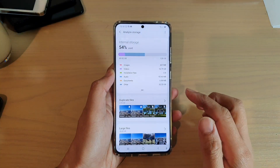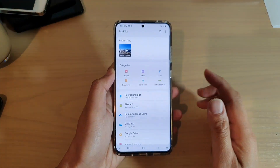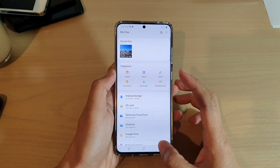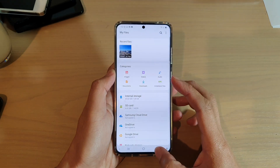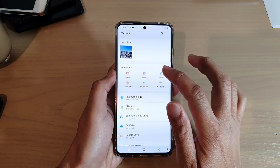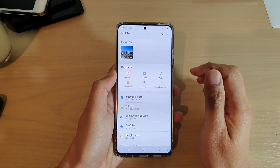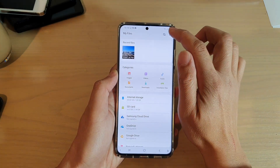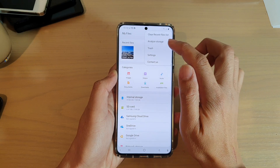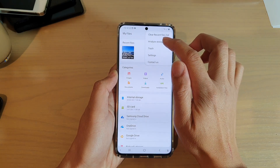My Files is a file manager for your Galaxy S20 series. In My Files, you want to go back to your root directory and from here tap on the menu key at the top and tap on Analyze Storage.